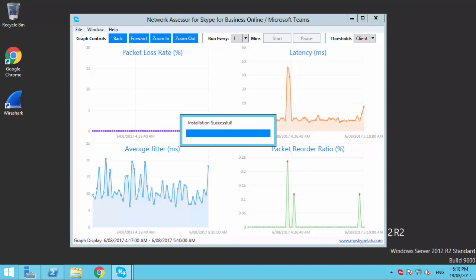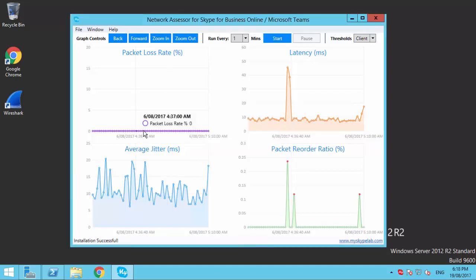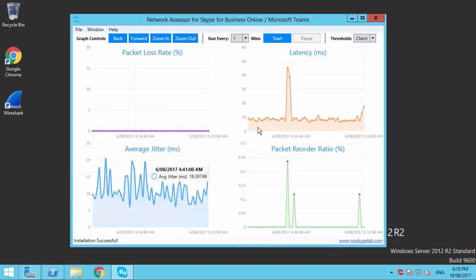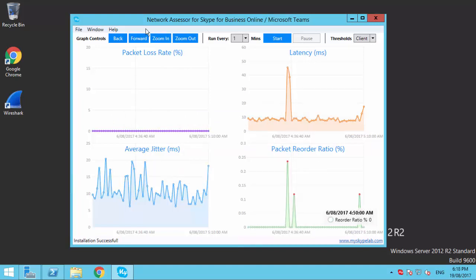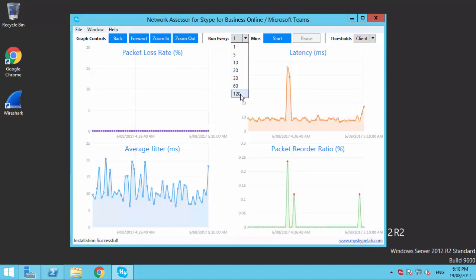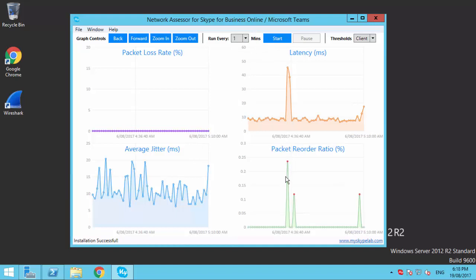Real-time graphs for packet loss, average jitter, latency, and reorder ratio. Configurable test frequency rate with a range between 1 minute and 2 hours. Highlighting of points on each graph that are outside of Microsoft's recommended operating bounds.